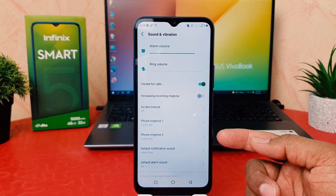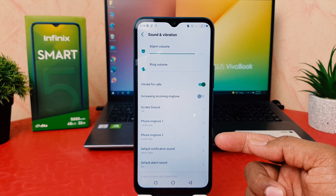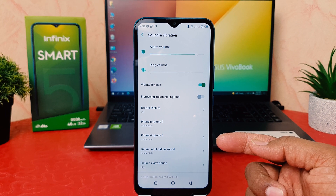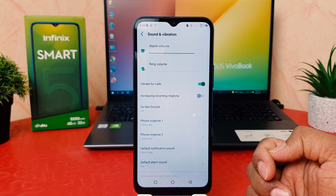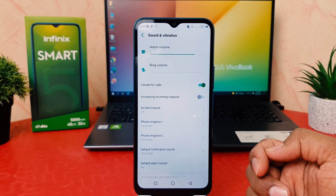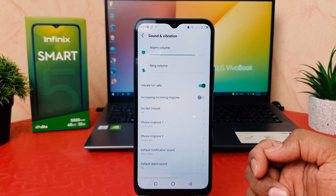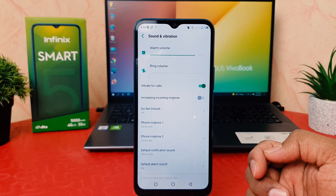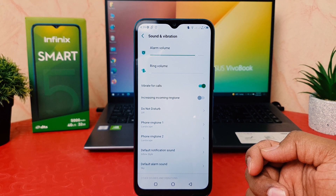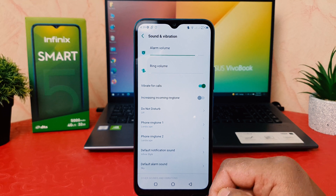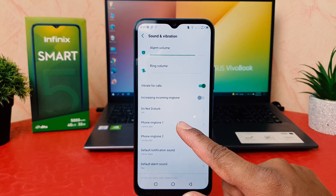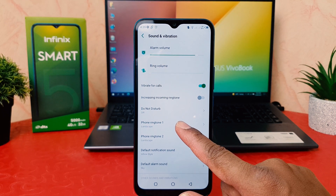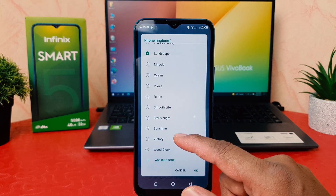After clicking on Sound and Vibration, you can see there is Phone Ringtone 1 and Phone Ringtone 2. We know the Infinix Smart 5 has two SIM card slots, so you can choose a particular incoming ringtone for each. For example, I want to change Phone Ringtone 1.